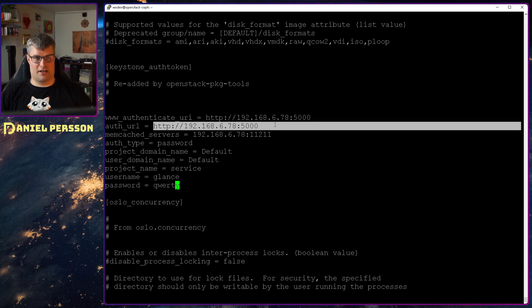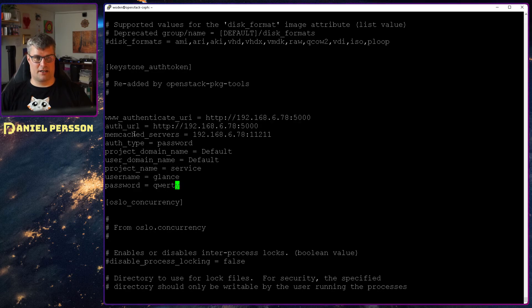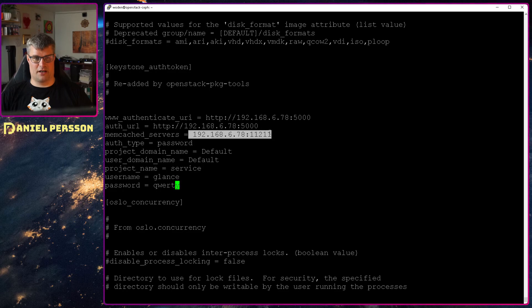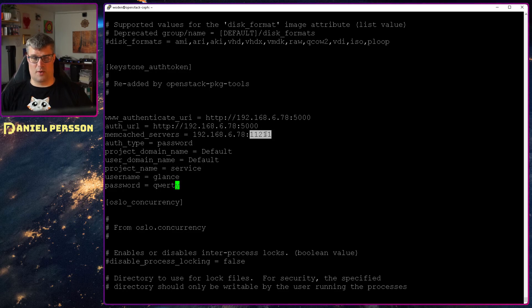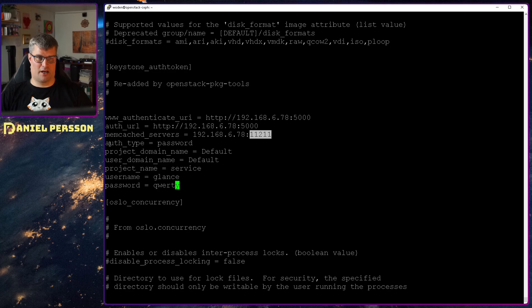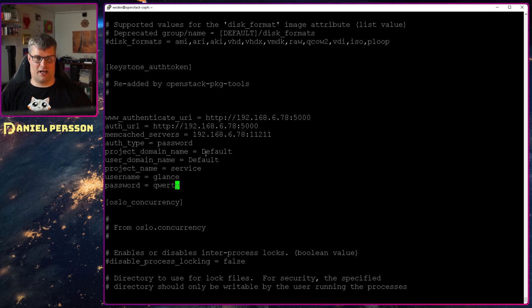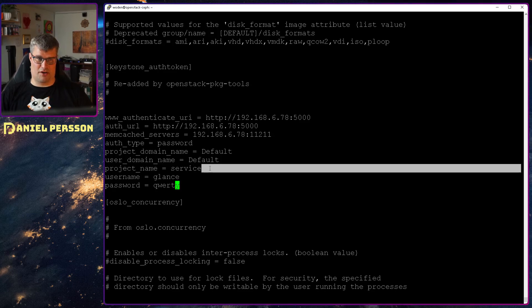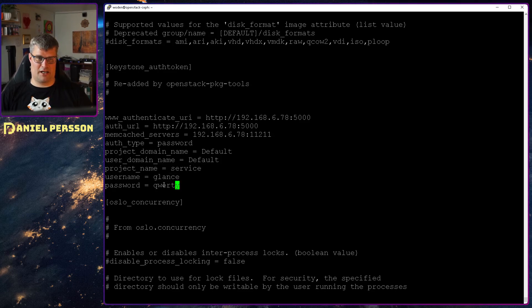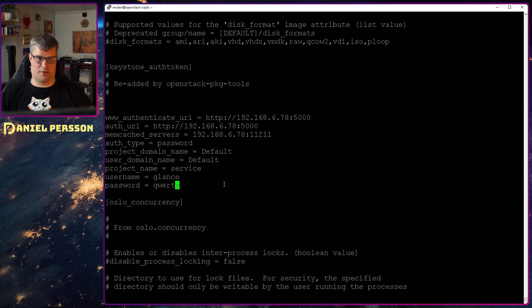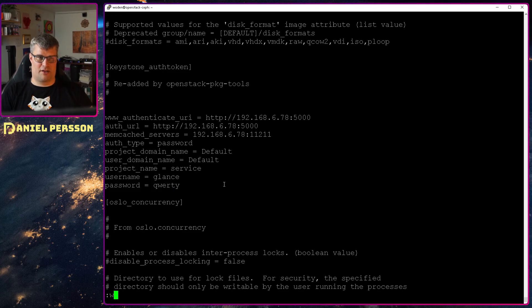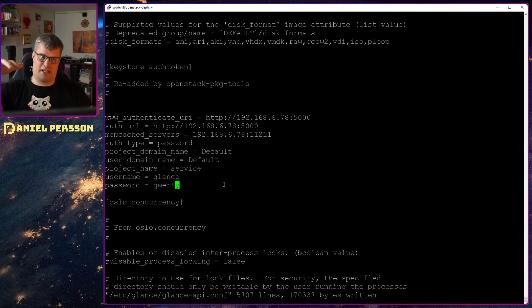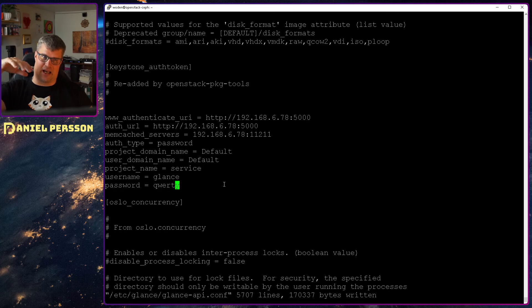We want an authentication URI to the specific URI that we have for Keystone. Then the same auth URI goes to that. Memcache server is the same IP in the port 11211. Auth type is password. Project domain name default. User domain name default. Project name service and then we have the username Glance and the password QWERTY. So this is what is required to connect to Keystone and get an auth token.